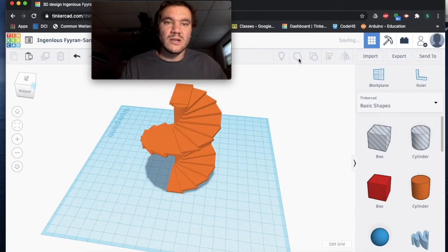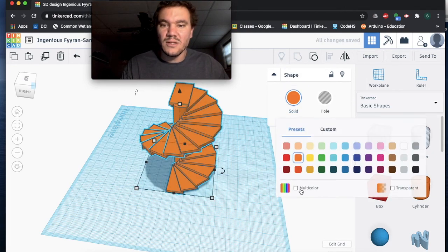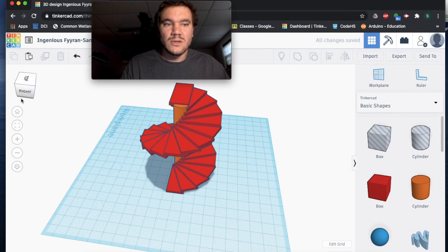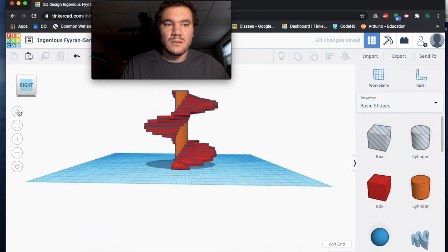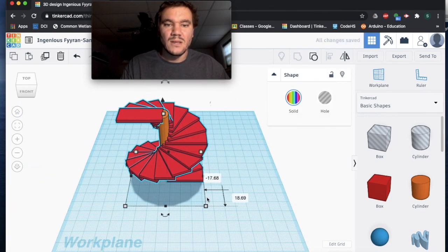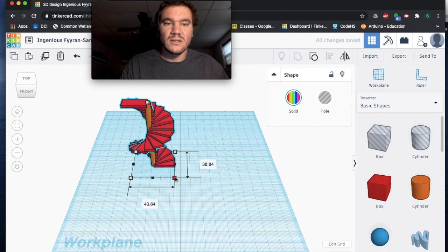I want them multi-color. Awesome, so here we are, here is our spiral staircase. You can rearrange that in any way you want or need.